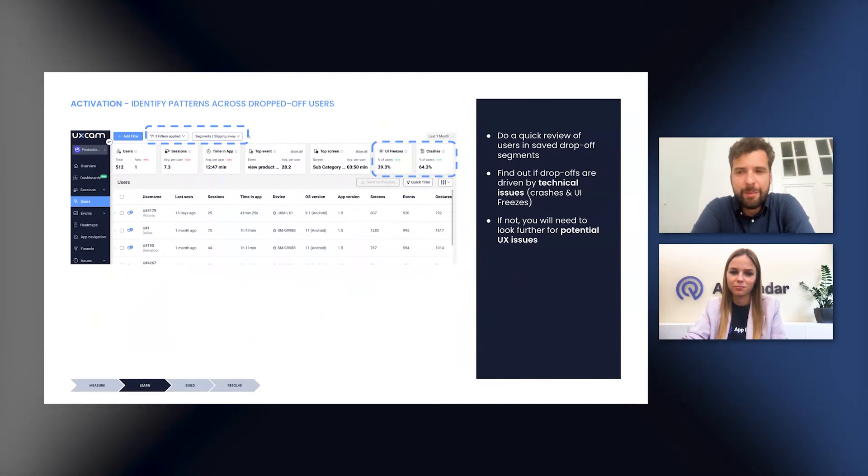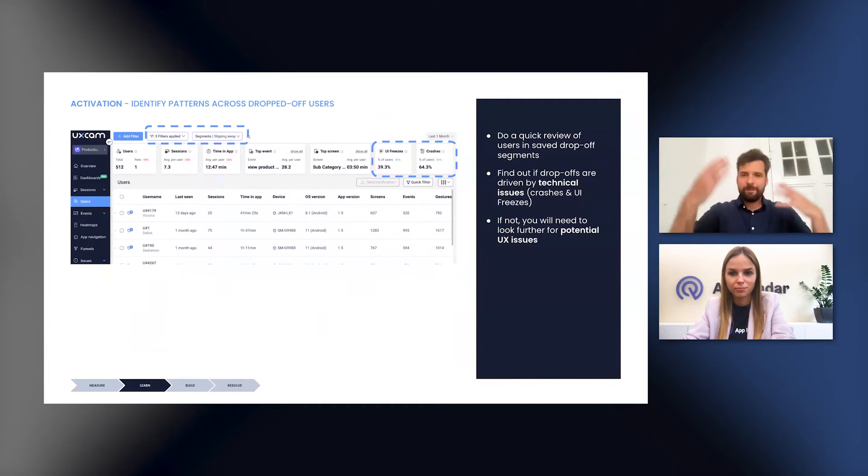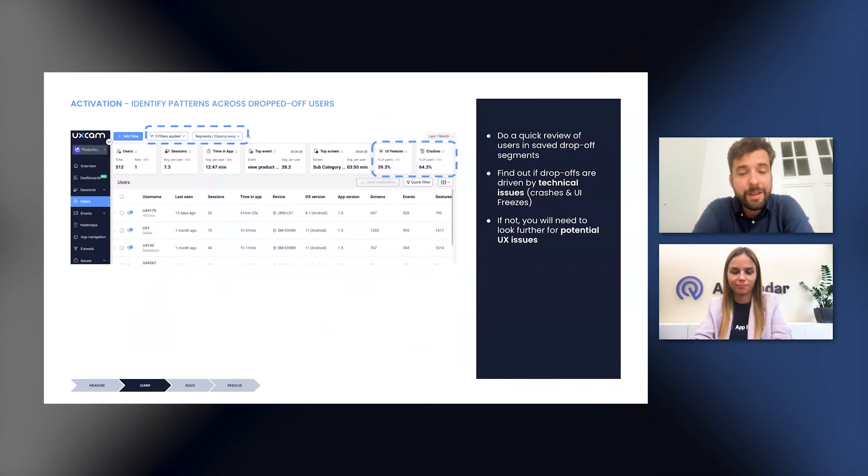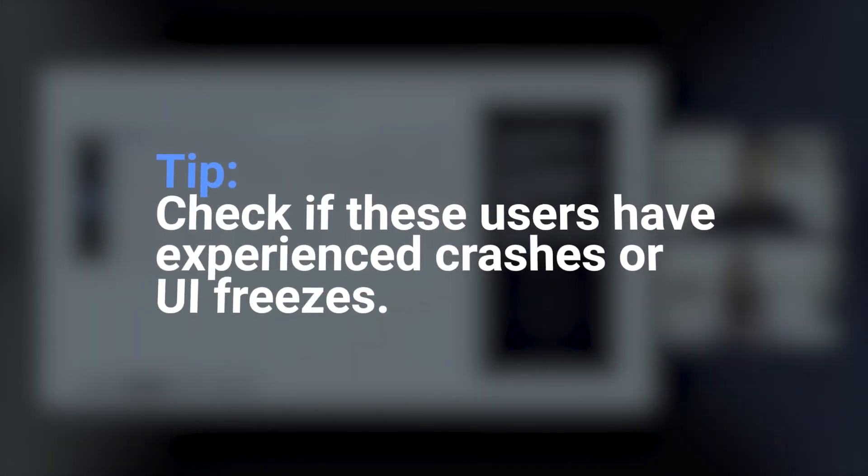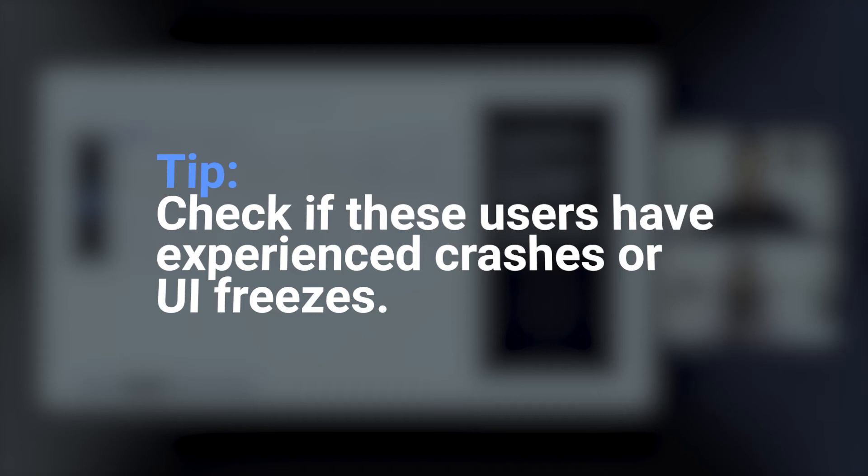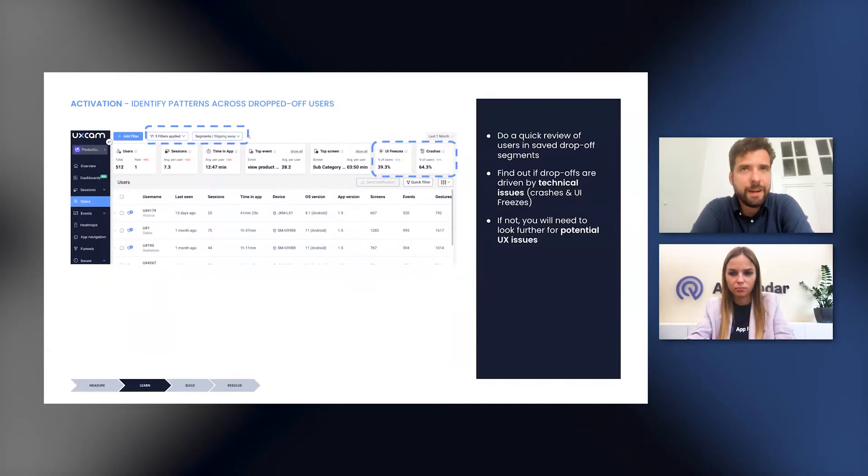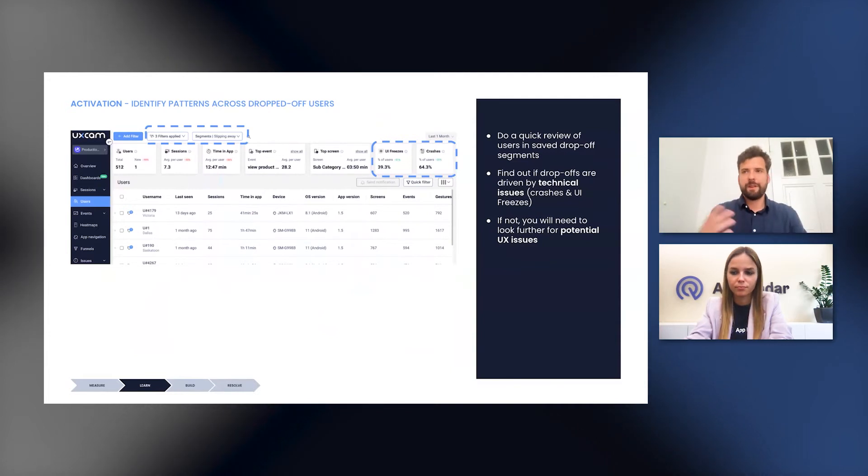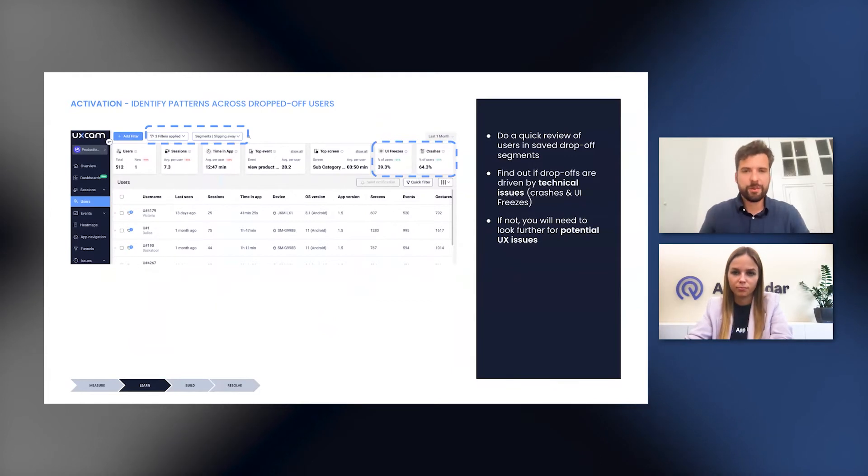What will happen is that you will be taken to the user page to see the list of those users. So this can be a lot of users, can be hundreds and thousands. It can be a bit overwhelming at first. But the first quick action that we recommend doing here is to check whether these users have experienced crashes or UI freezes, which often mean bugs as well. So as you can see there on the top right corner, you can very quickly have a look at this and make a very quick conclusion if the issues for the drop off are driven by technical problems or bugs.